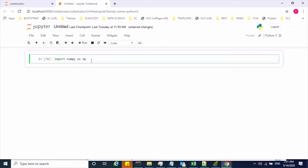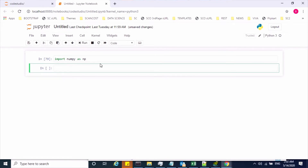To create an N-dimensional array, we have to use a function called array. So, np.array is a function. Inside this function, you have to pass a list value.